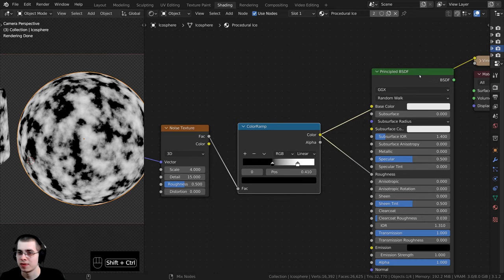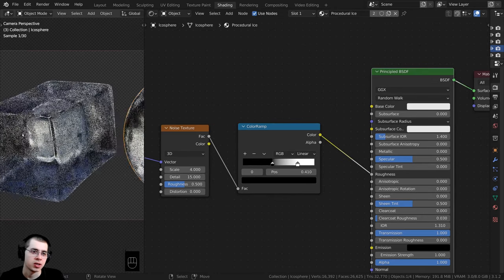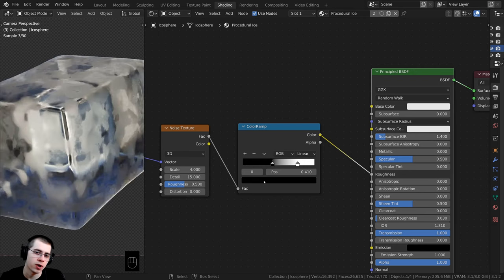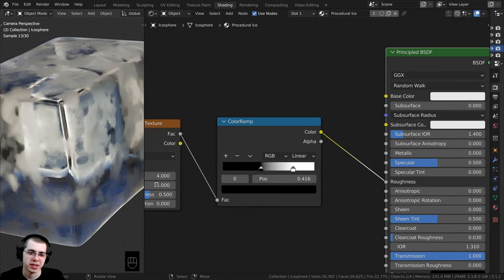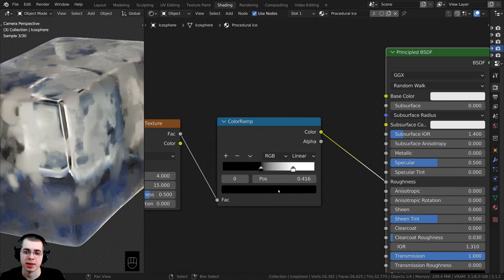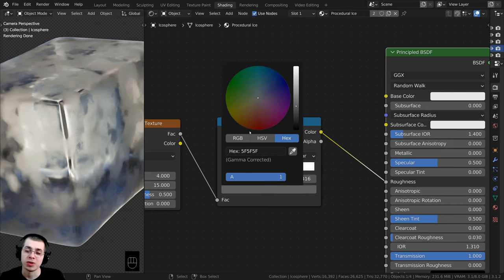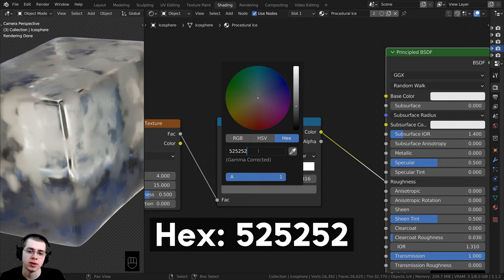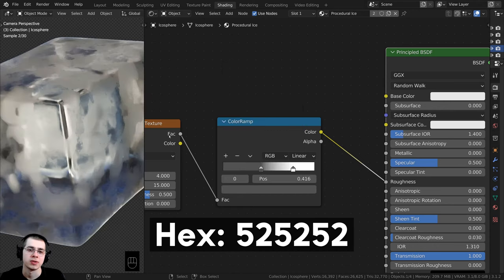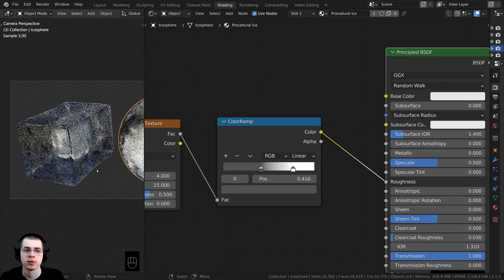Ctrl+Shift-select the Principled BSDF and you can see now some parts are rough but other parts are more see-through. I want to make everything just a little bit more rough, so I'll click on the black tab and make it a bit whiter. If you want to use the exact same color, click on the hex value and type in 525252.